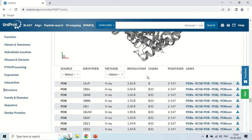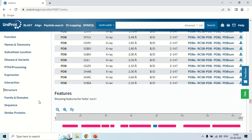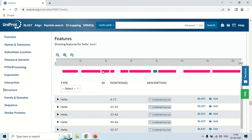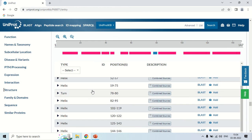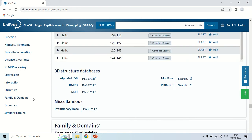Scrolling further down, the structural features are shown — for example, helices. As you know, in secondary structure, proteins have beta-turns, beta-pleated sheets, and alpha helices. This protein has a helix at positions 6 through 7, and also at positions 21 to 35. This diagram shows the helical structural data. There are also links to 3D databases where this protein has been listed.